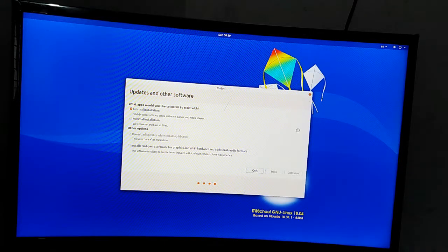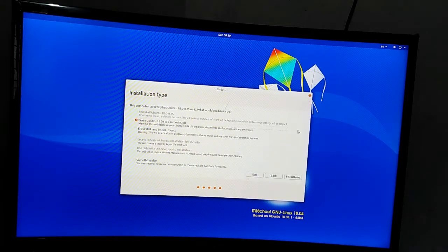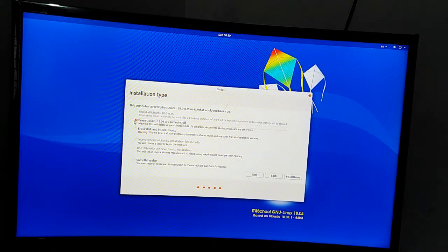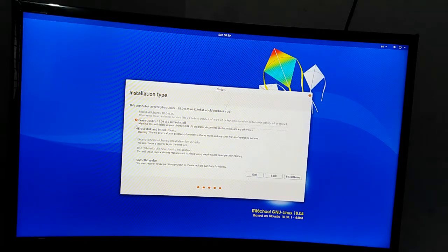Delete. You can click on it. You can install it.